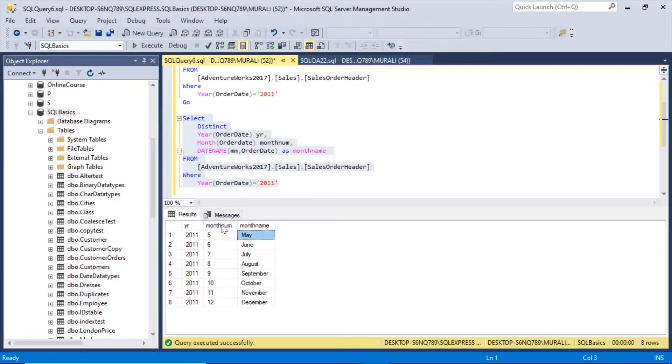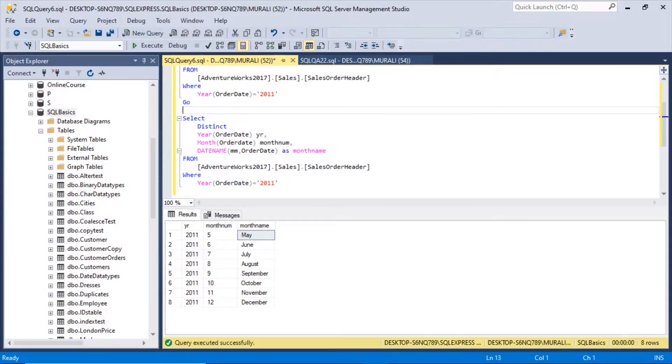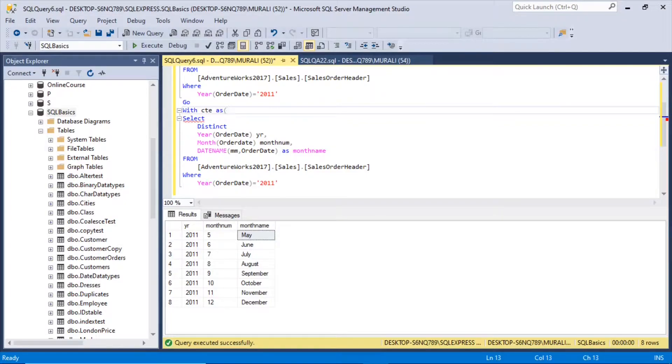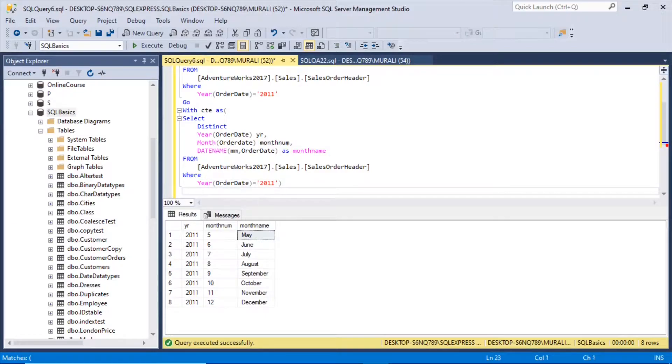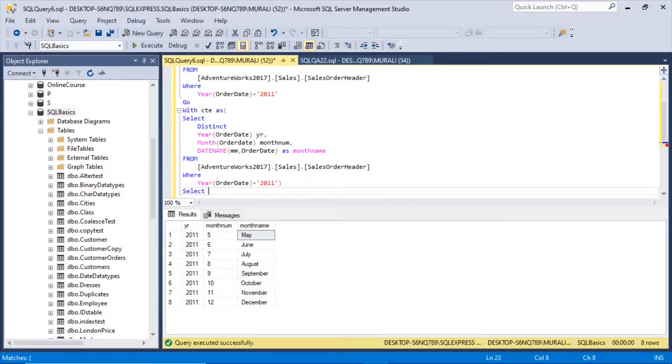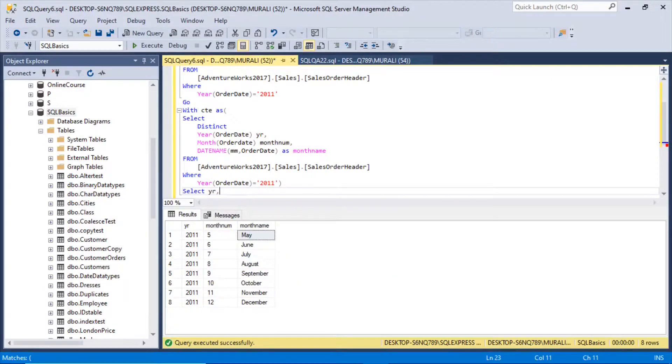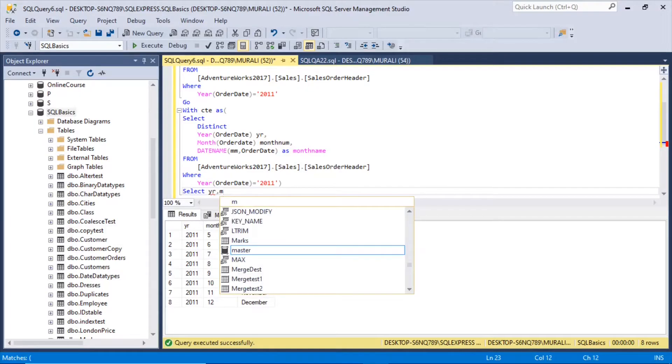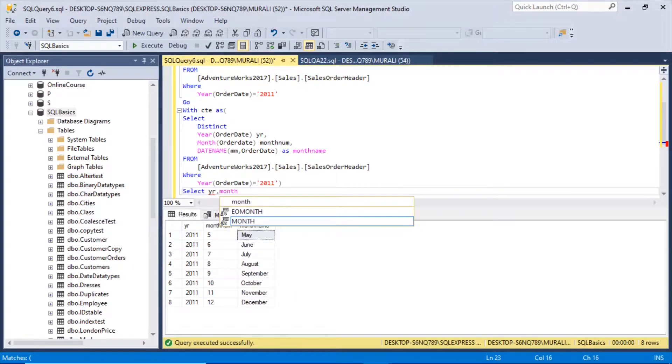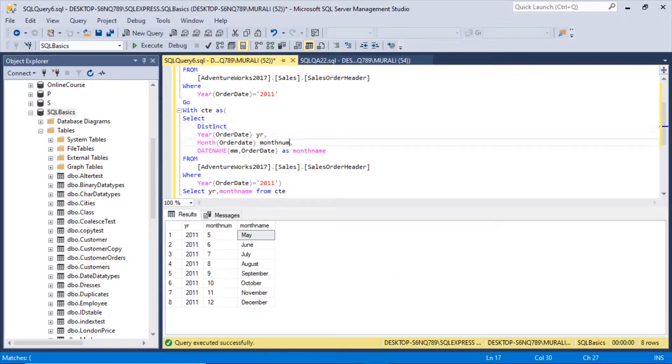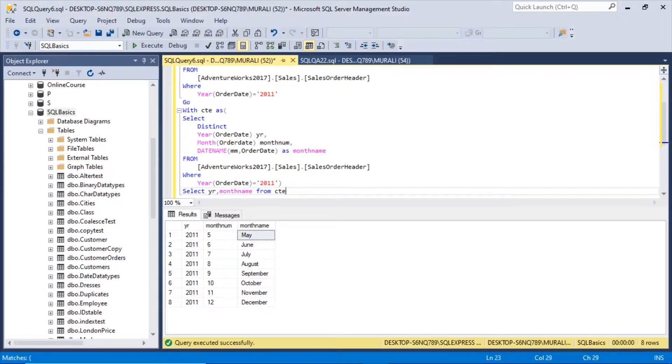So we don't want to display this monthNum. So what I do is I will take it in CTE. With CTE as, and everything comes in this CTE. Then I say select, we need the year, comma, monthName from CTE, and we don't want to display this month number. So select here monthName from CTE.